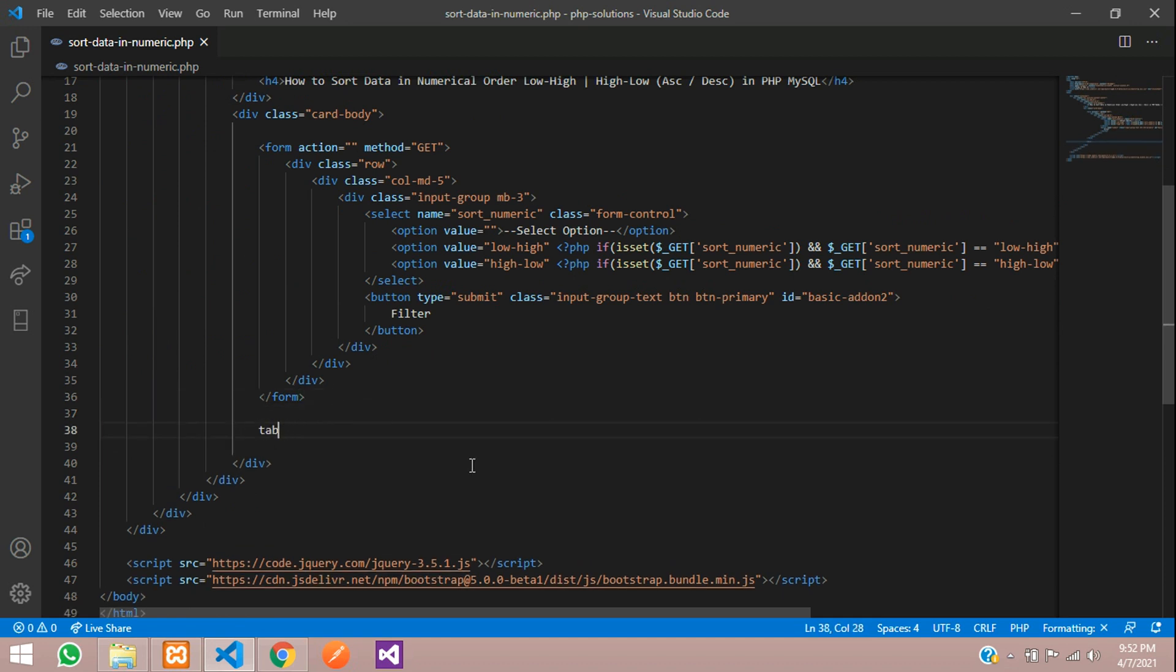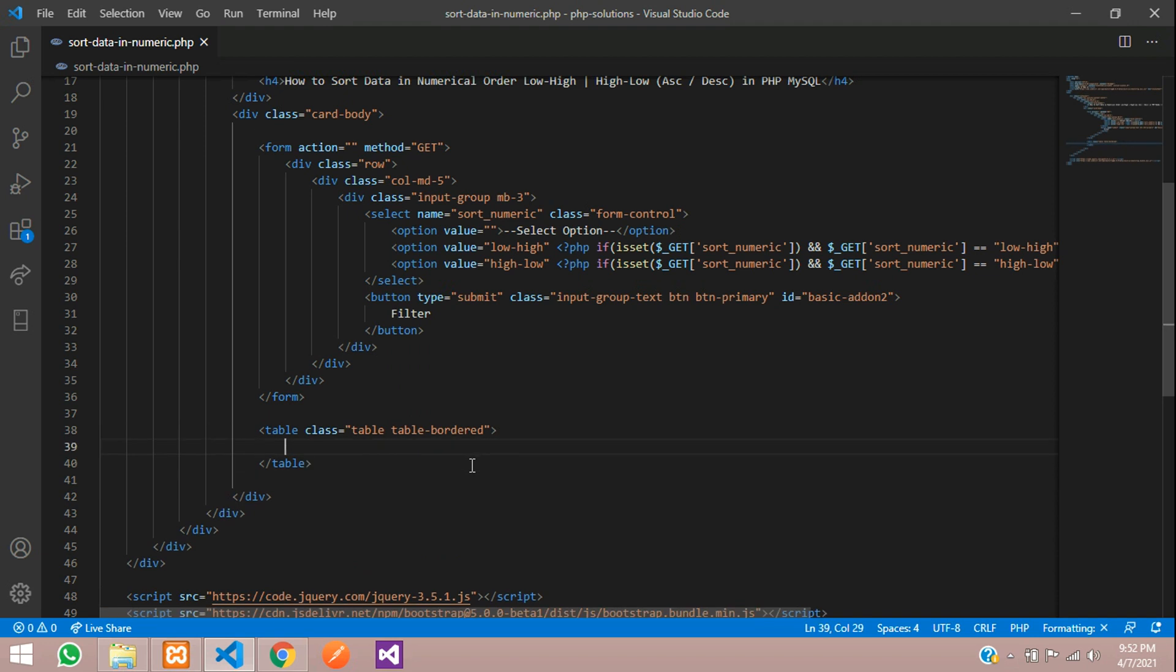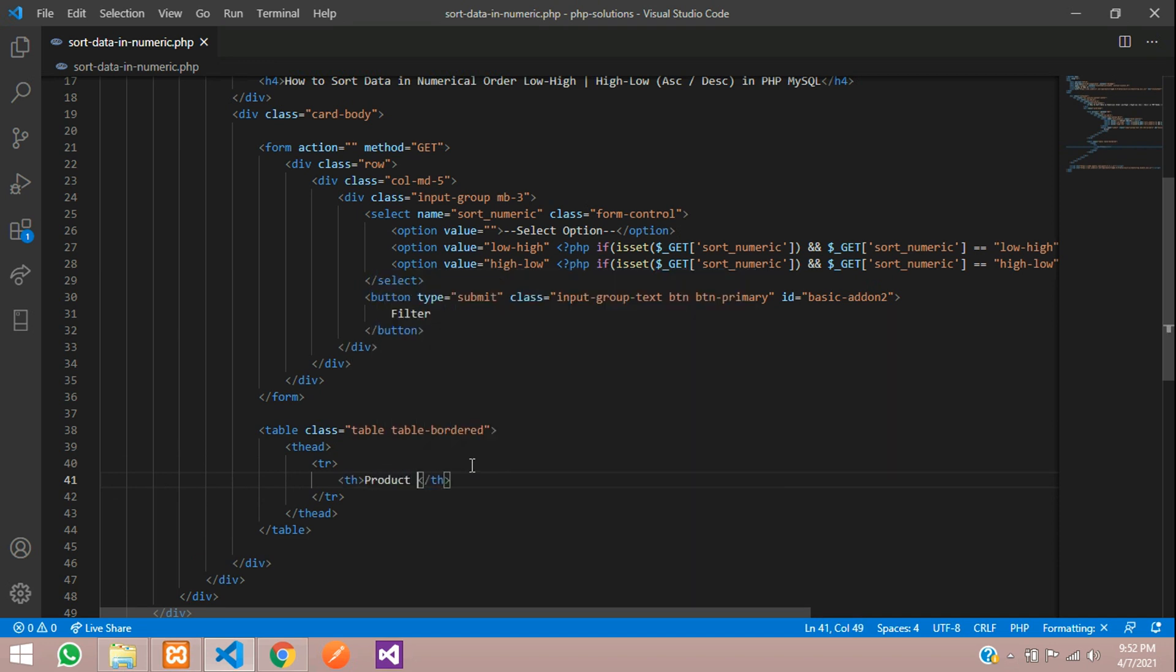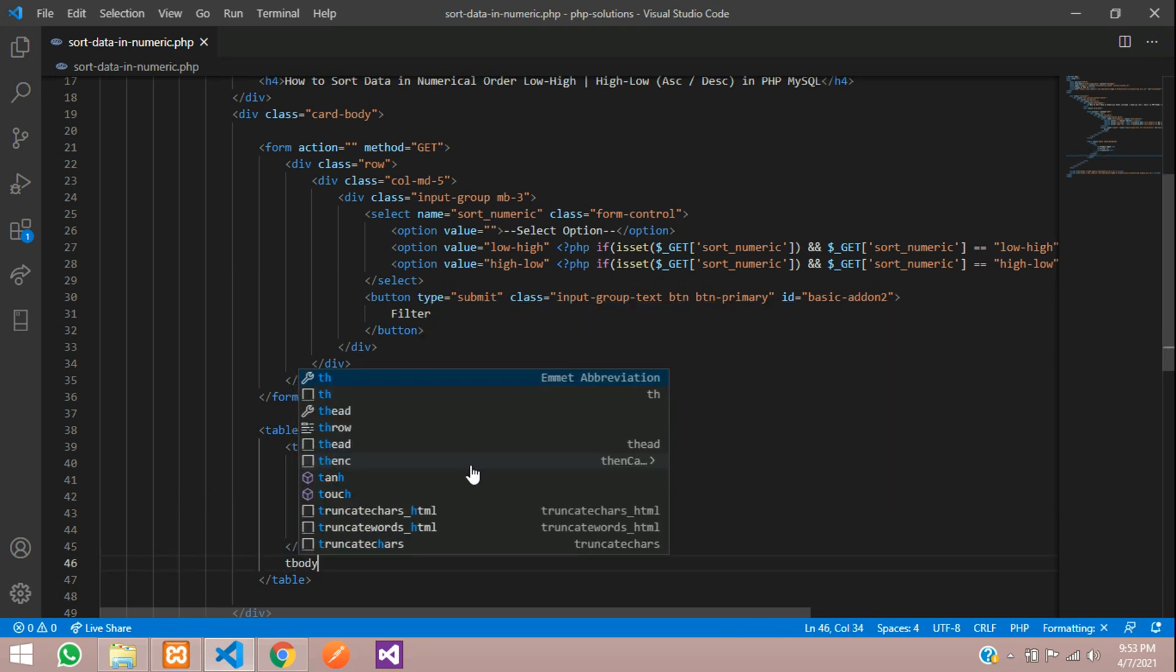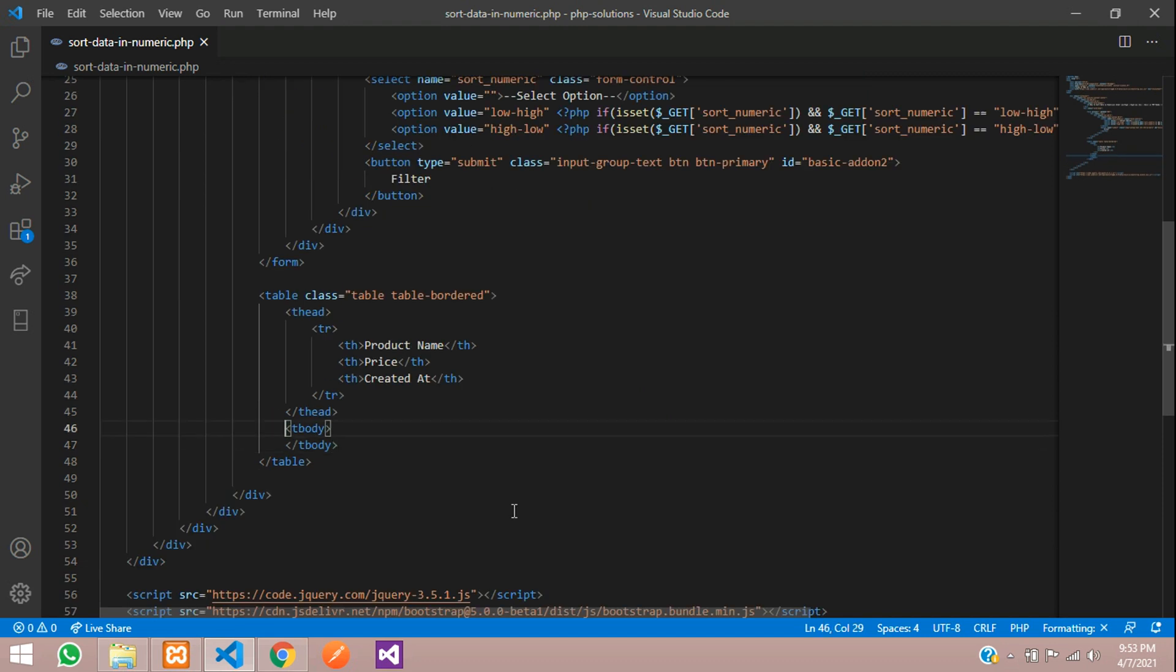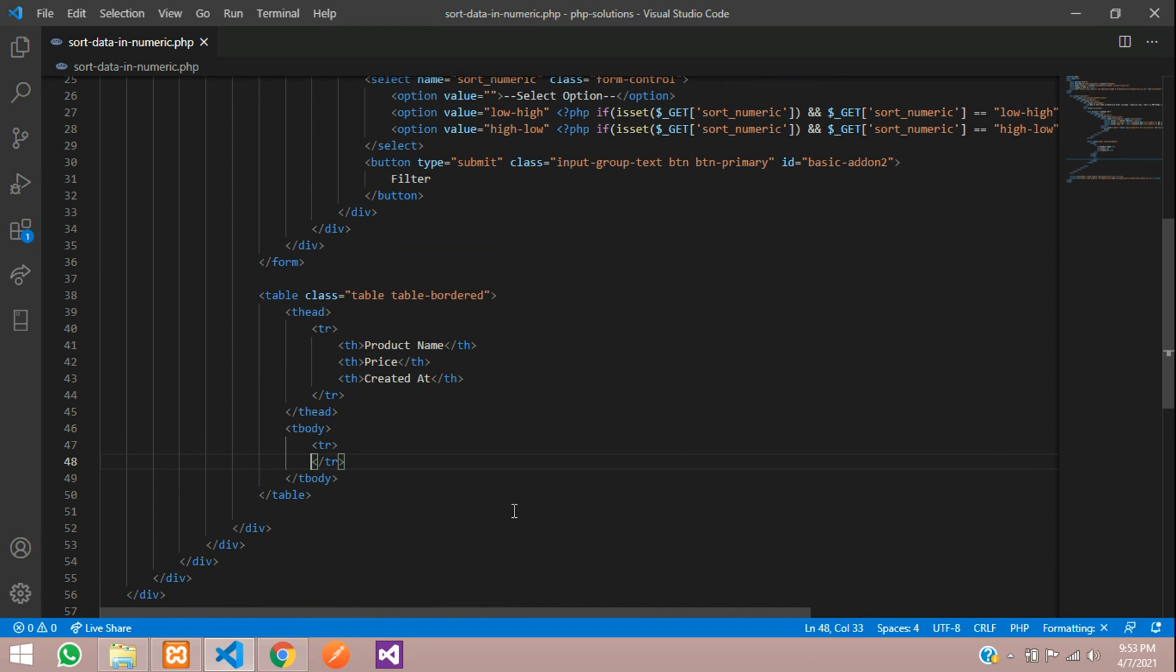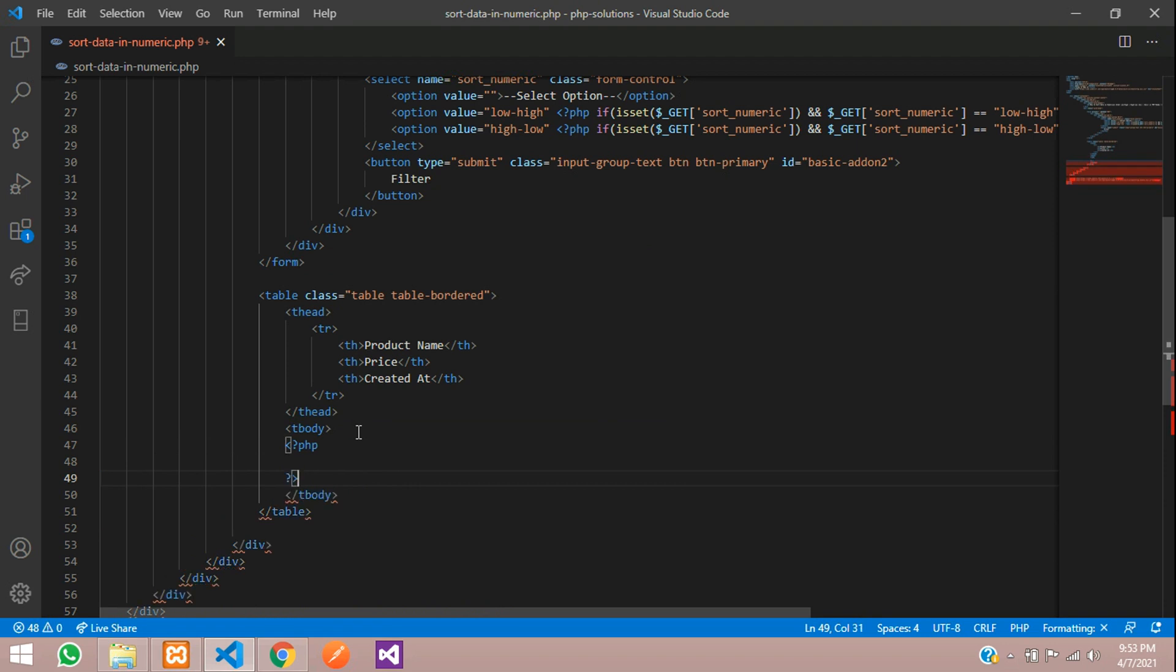After this form tag, I want to create one simple table. Let me just design that table dot table-bordered, table head, table row, table heading with the product name, price, and then created at, table body.